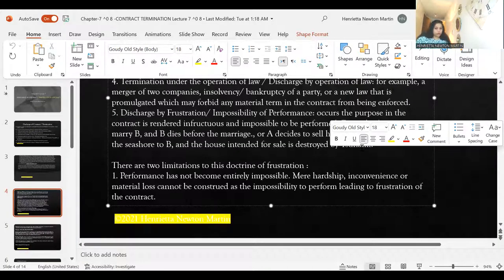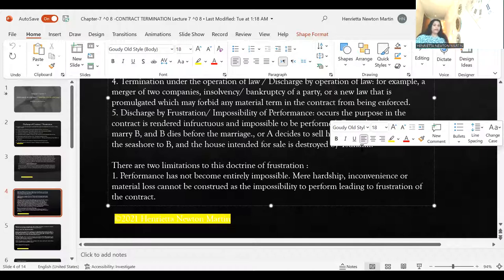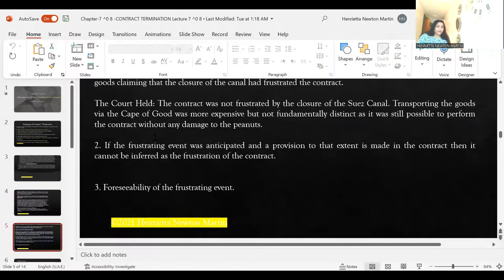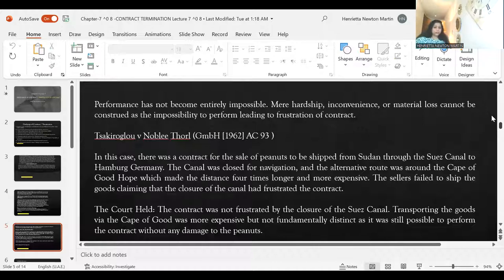There are limitations to the doctrine of frustration. First, performance has not become entirely impossible — mere hardship, inconvenience, or material loss cannot be construed as impossible to perform in law, leading to frustration of the contract. Simply saying it is impossible to perform does not suffice; simple hardship or mere inconvenience cannot be considered impossibility of performance leading to frustration of the contract.